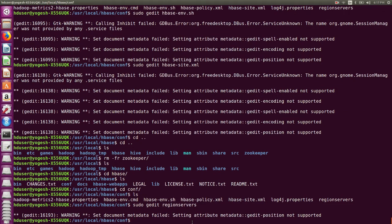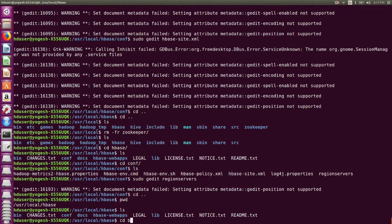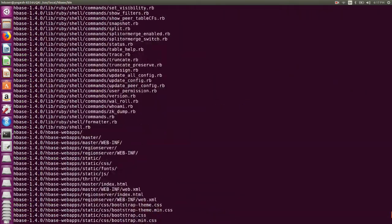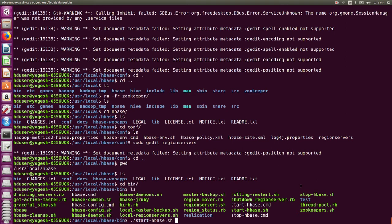Now we will start HBase. Go to /usr/local/hbase/bin. You will find a file called start-hbase.sh. Run it. I have already started Hadoop — we already checked that all five Hadoop nodes are running using jps. Running start-hbase.sh will start three HBase daemons: ZooKeeper, HMaster, and RegionServer. If you have Java 8 installed it will show a warning but there is no problem.